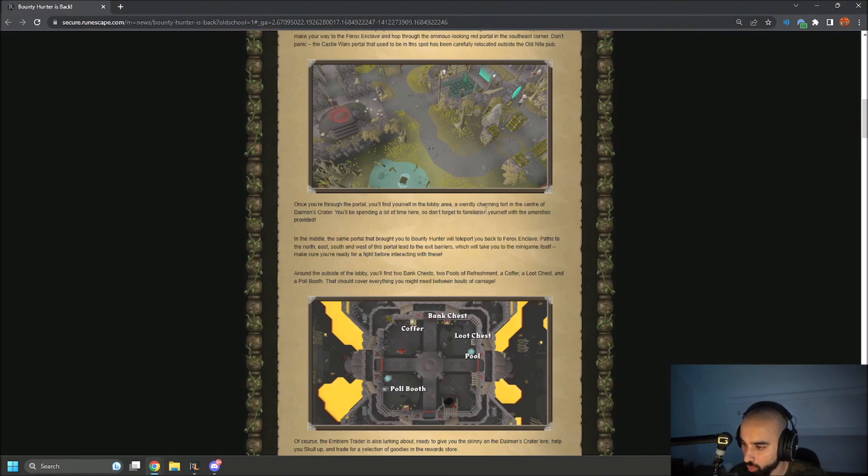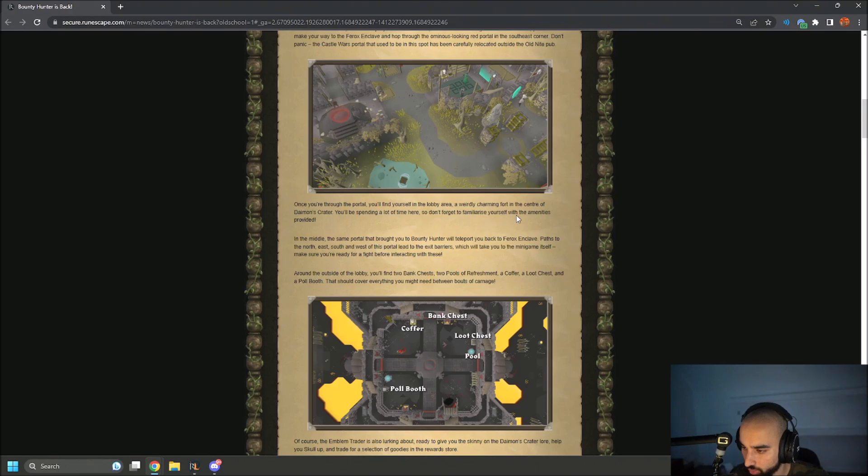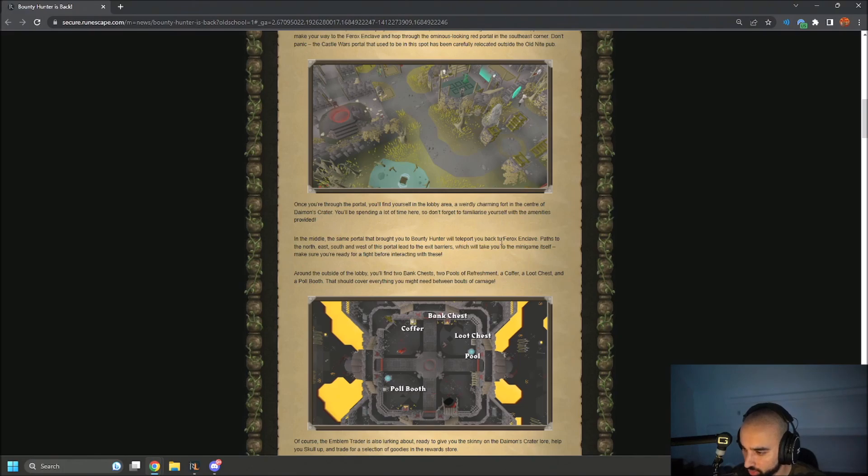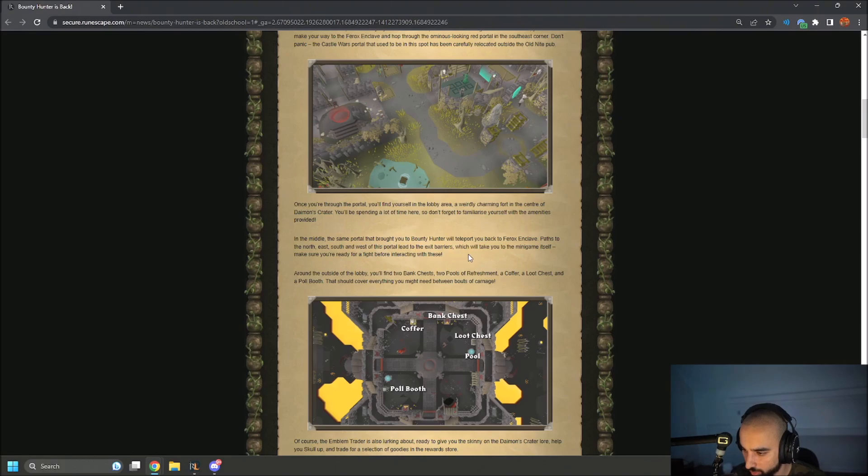Once you're through the portal, you'll find yourself in a lobby area, a weirdly charming fort in the center of Demon's Crater. You'll be spending a lot of time here, so don't forget to familiarize yourself with the amenities provided. In the middle, the same portal that brought you to Bounty Hunter will teleport you back to Ferox Enclave. Paths to the north, east, south, and west of the portal lead to the exit barriers which will take you to the mini-game itself. Make sure you're ready for a fight before interacting with these.